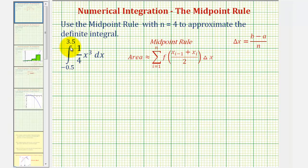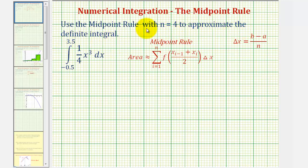Welcome to an example of numerical integration. We want to use the midpoint rule with n equals four to approximate the definite integral. Since n equals four, we'll be using four rectangles to approximate this definite integral.